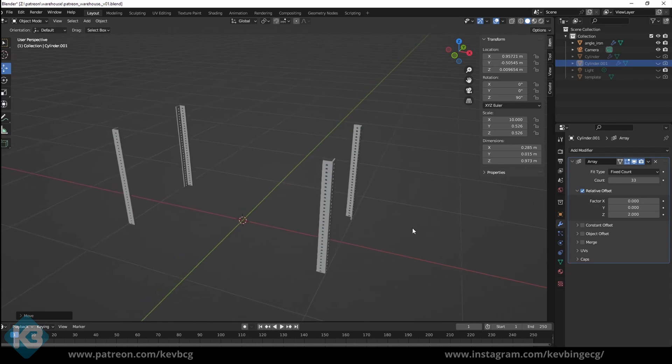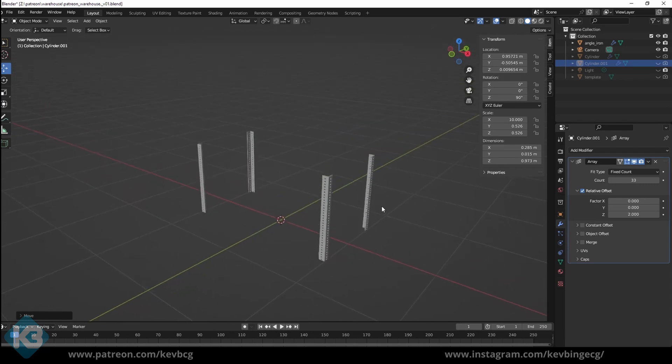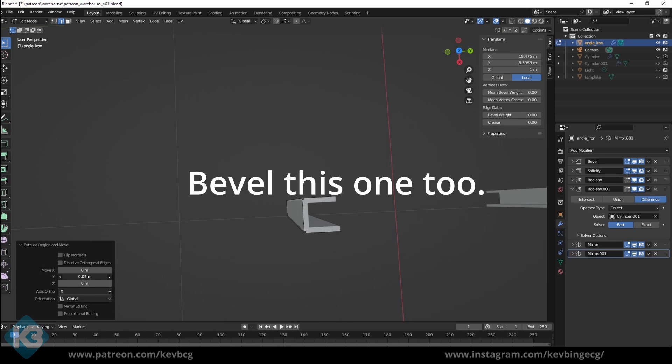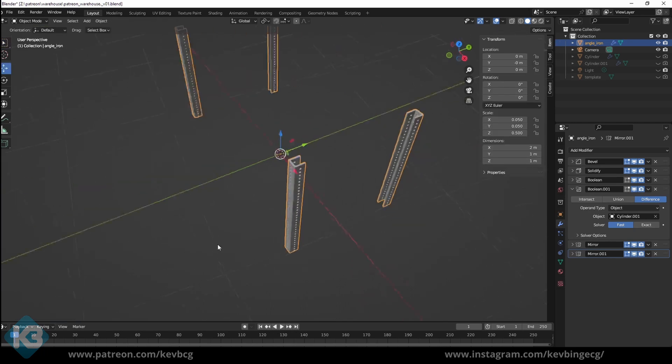Oh, it makes more sense for the angle iron to have one more side too. If I go back to the original and extrude one more edge, there, now they all have more sides.